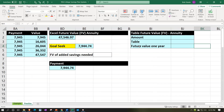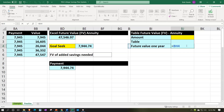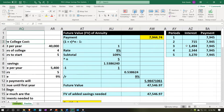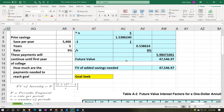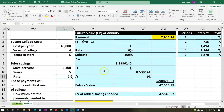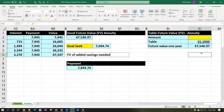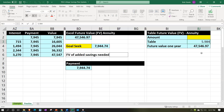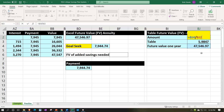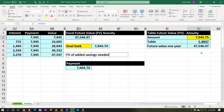Finally, using tables: look up the future value annuity factor for 9% and 5 periods, which is 5.9847. Since future value = payment × factor, we back into the payment by dividing $47,546.97 by 5.9847, giving approximately $7,944.75 — slightly different from $7,944.74 due to table rounding.